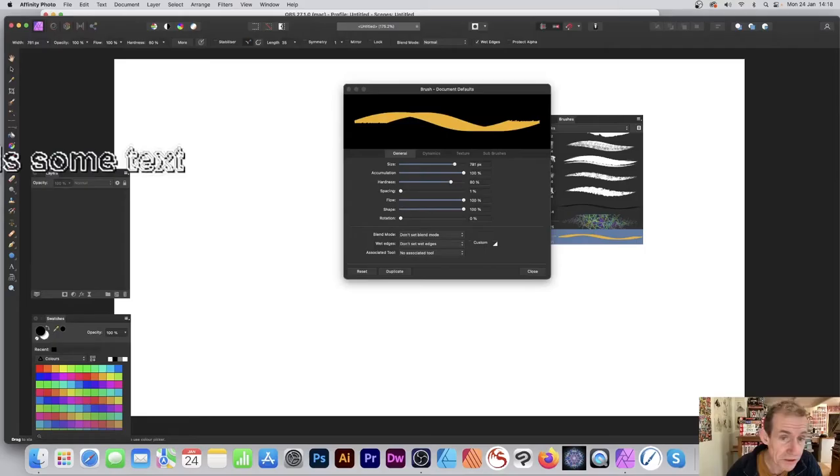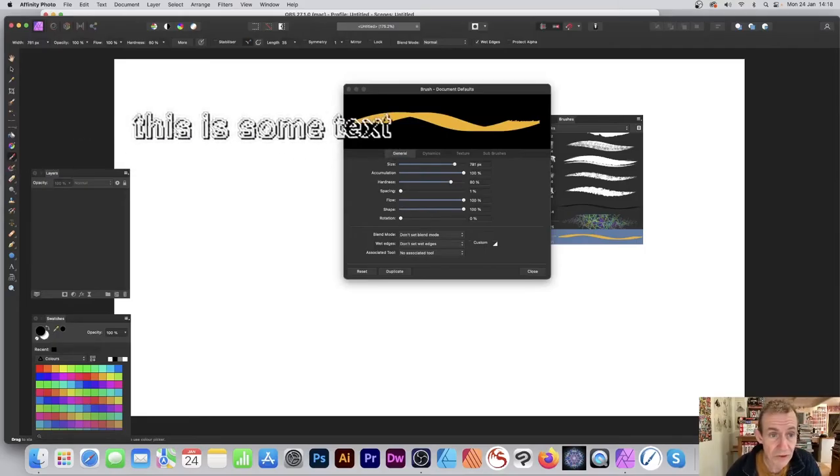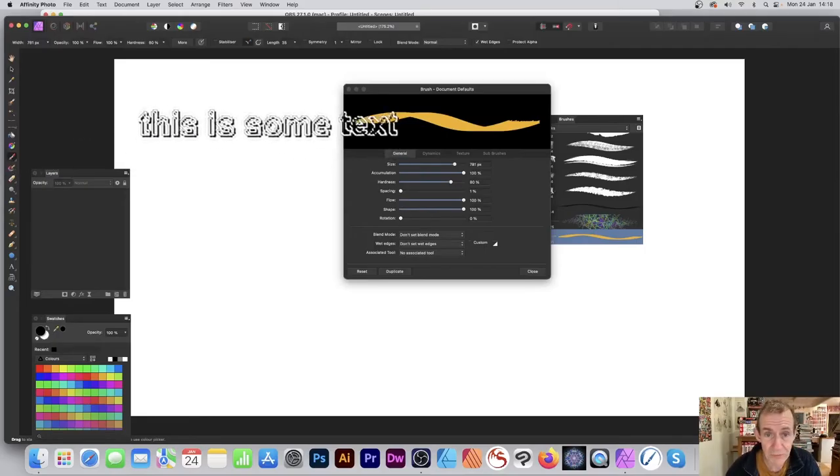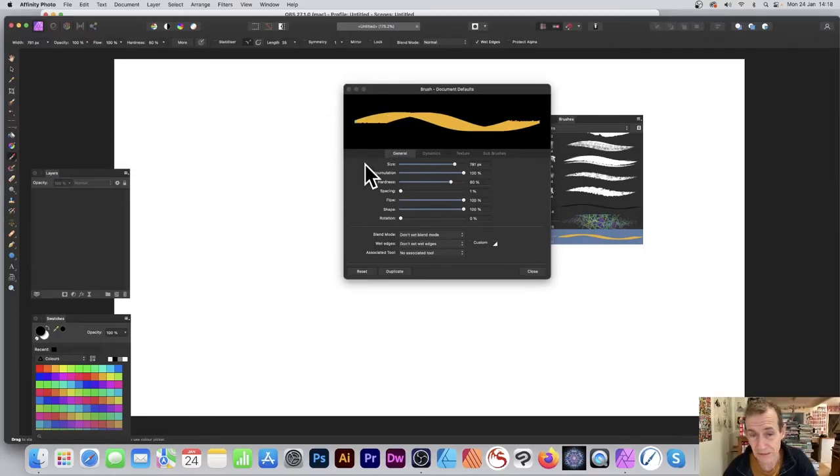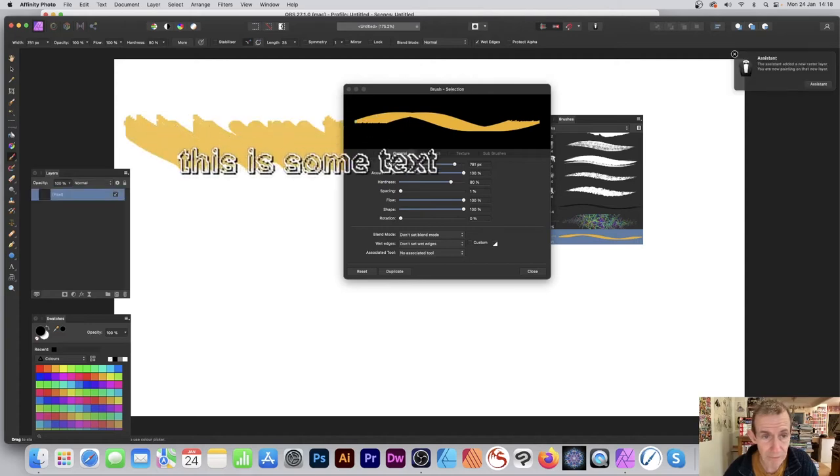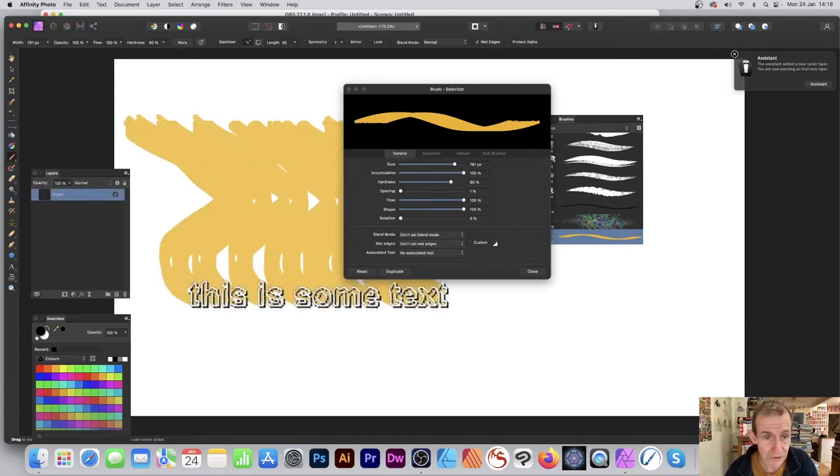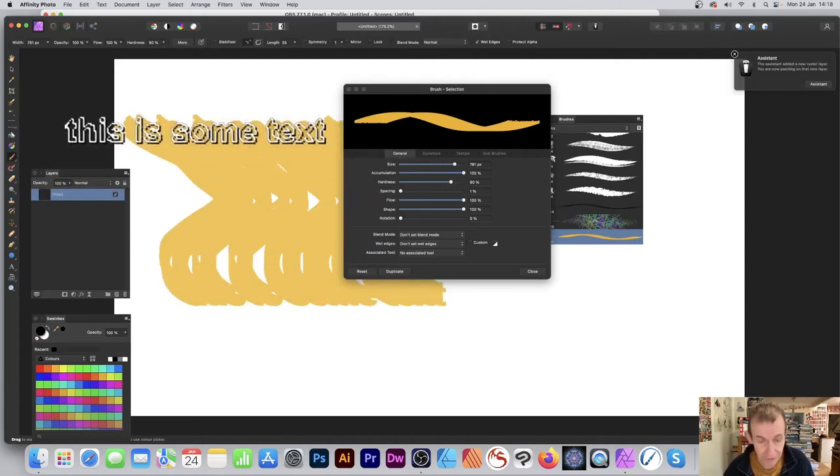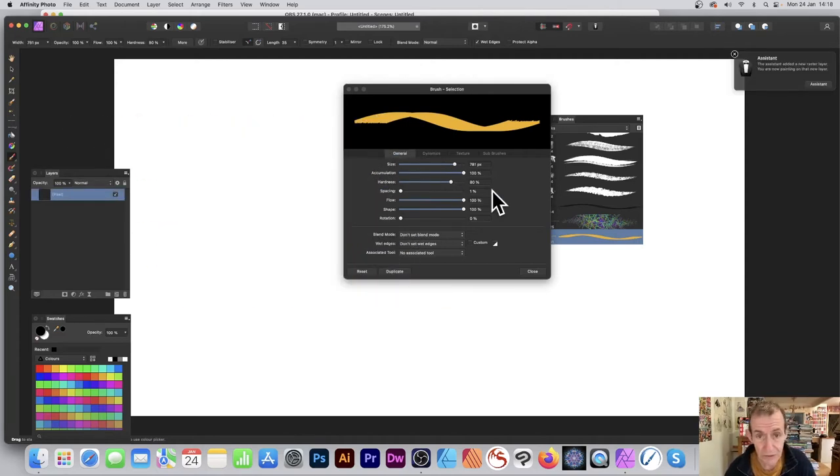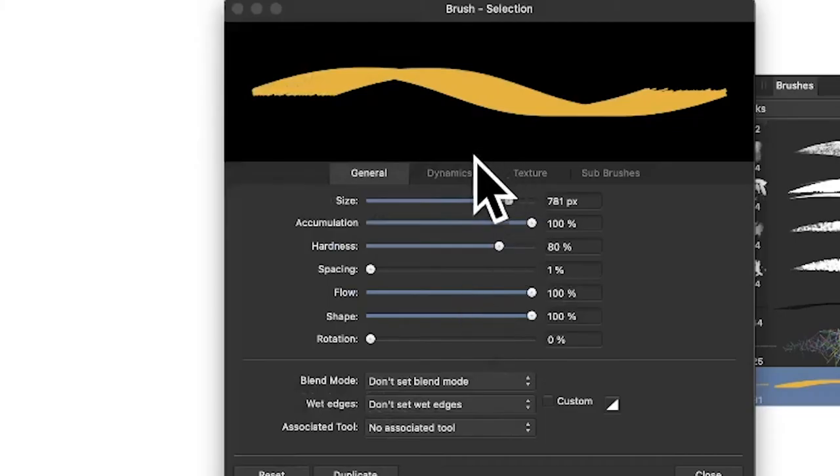You can see 'this is some text' - that's the brush. You can then apply it like that, you can see the design there. But what you can also do is go to Dynamics - that's the key one.